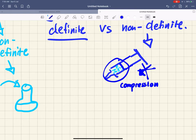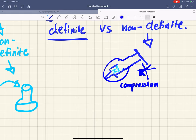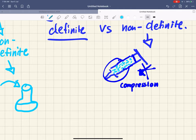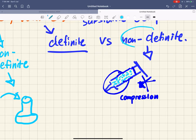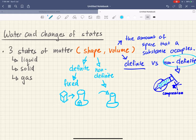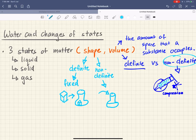Gas can also go the other way: if you pull the plunger back, the gas will now occupy all the extra room and space given to it — so it does not have a definite volume. That's a quick recap on the three states of matter. If you have forgotten, you really need to go back and revise, because this topic is really on water and changes of states, not so much about the three states of matter themselves.